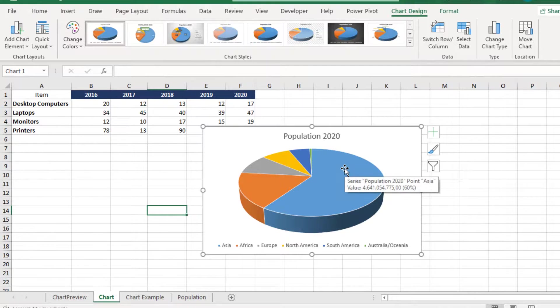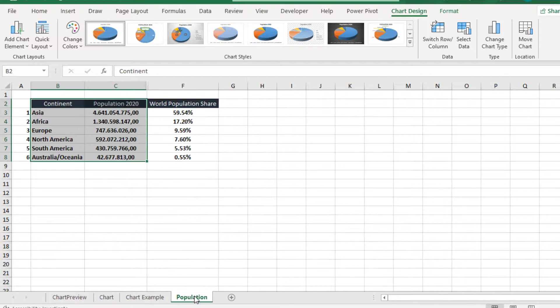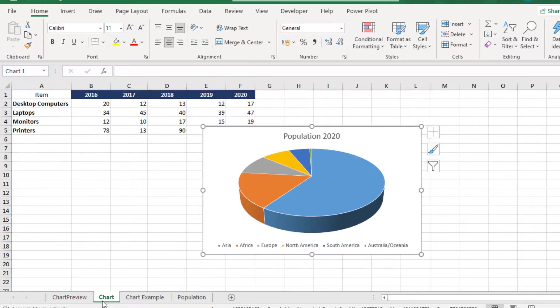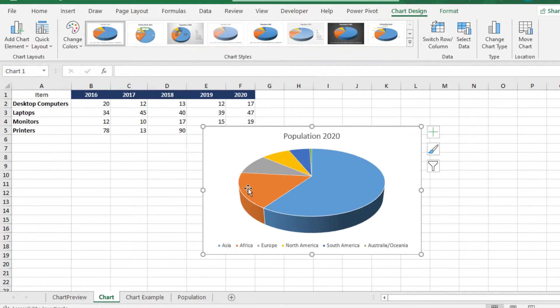and straight away the chart has moved from the Population, where it used to be, into the Chart Sheet.